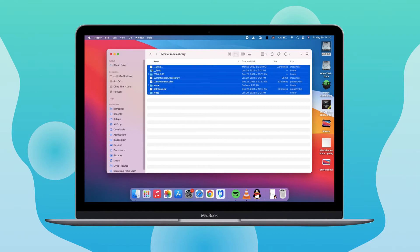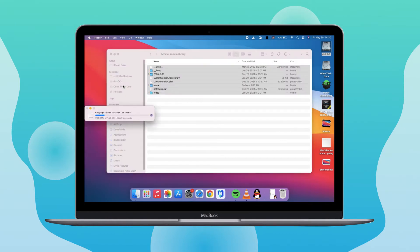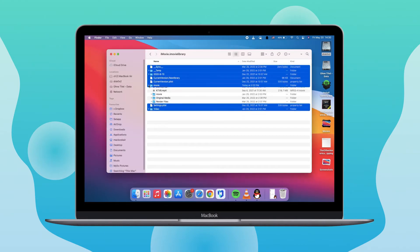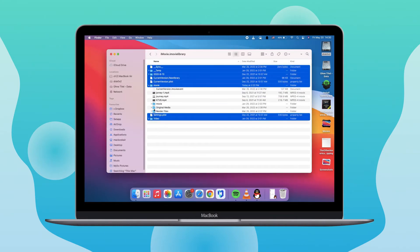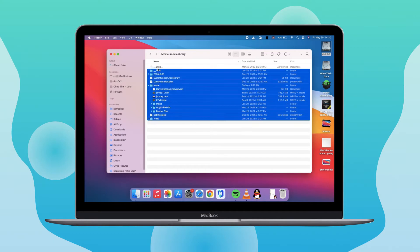For safety, we have to back up the cache file to an external disk in case of an accident. After backing up, select the files you want to delete to free up disk space.